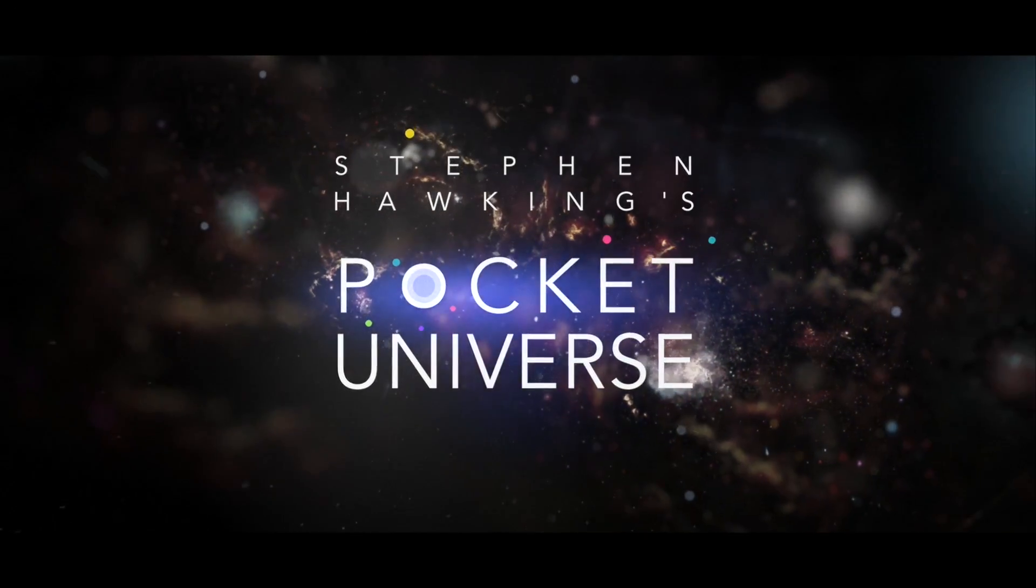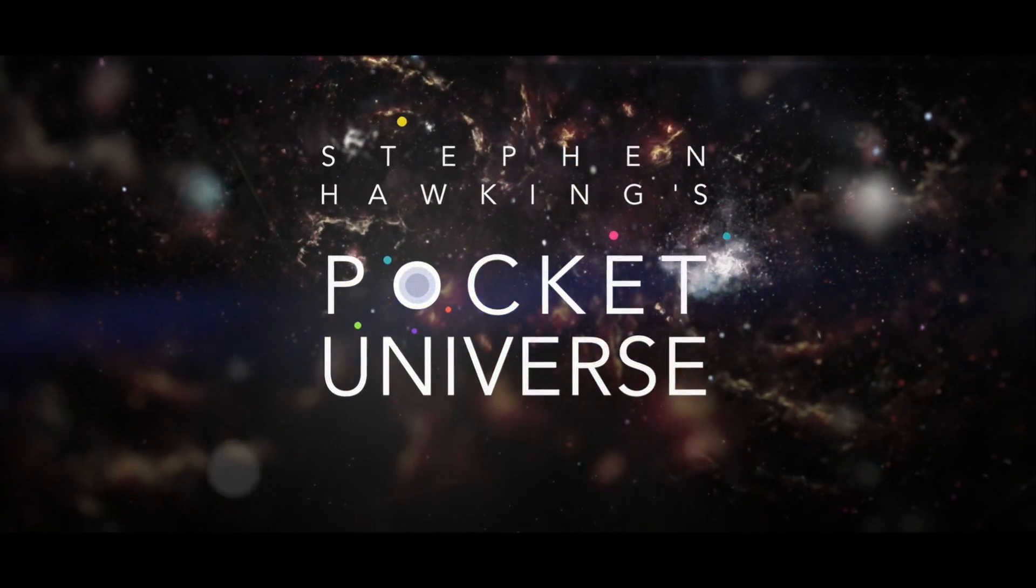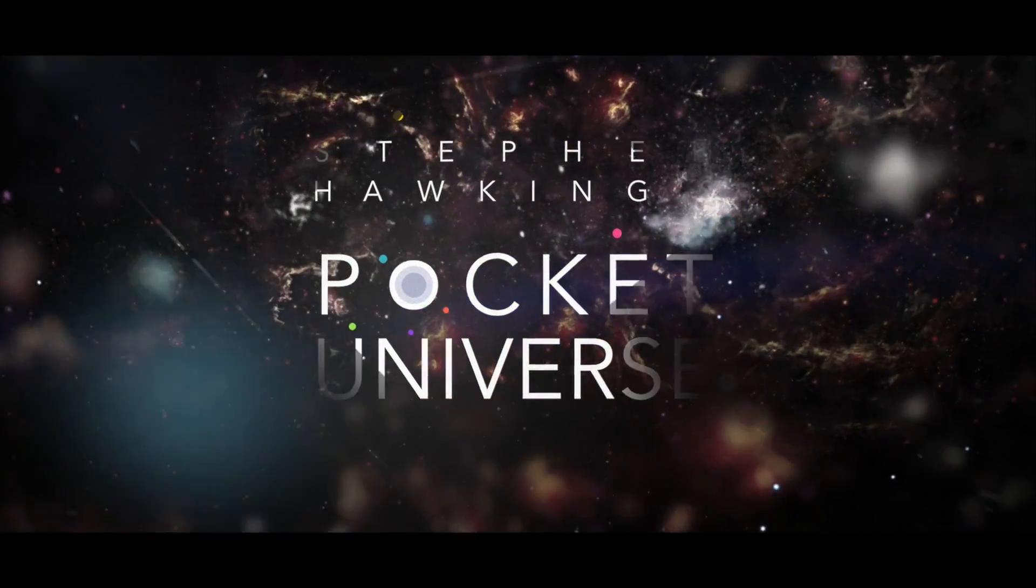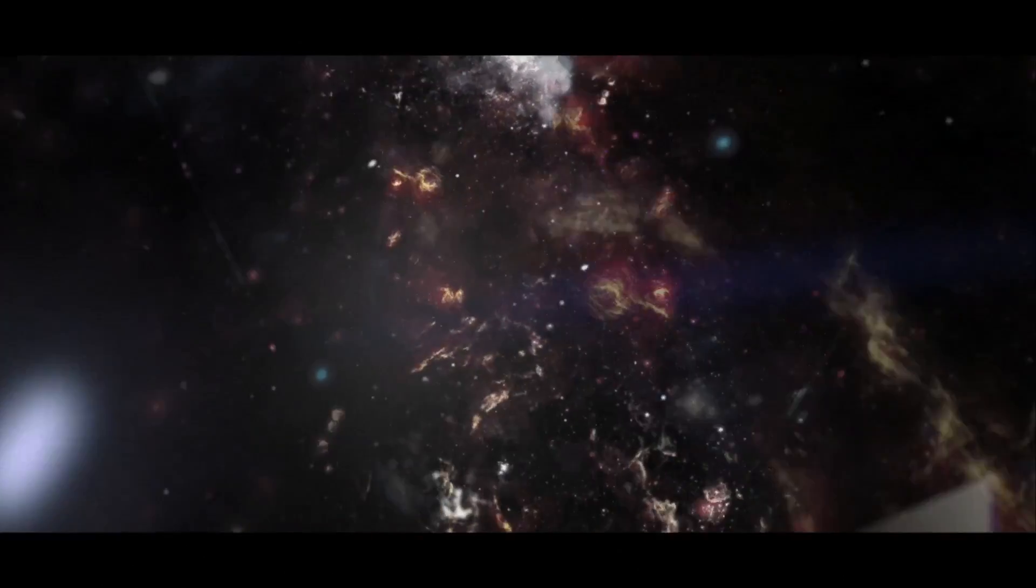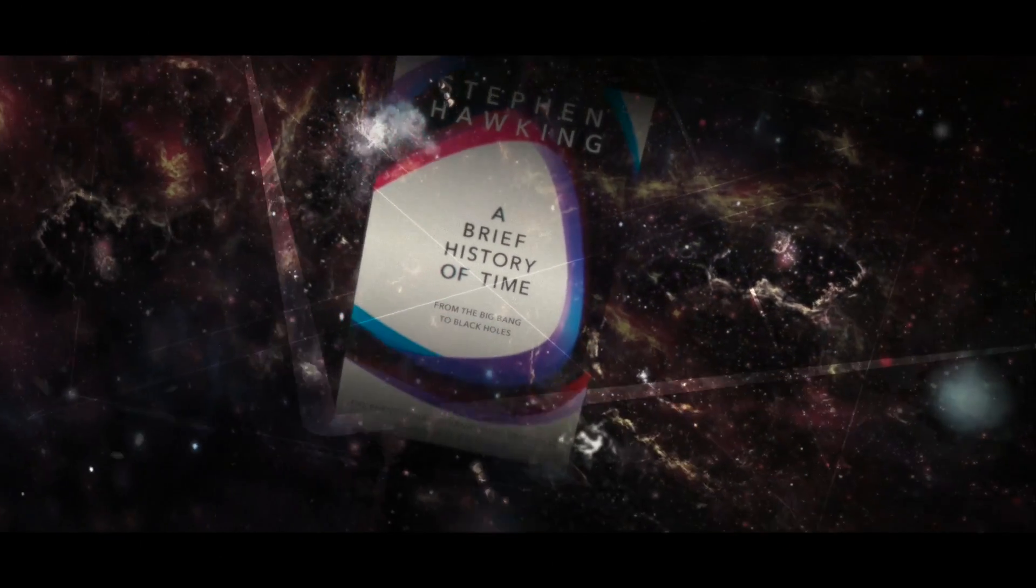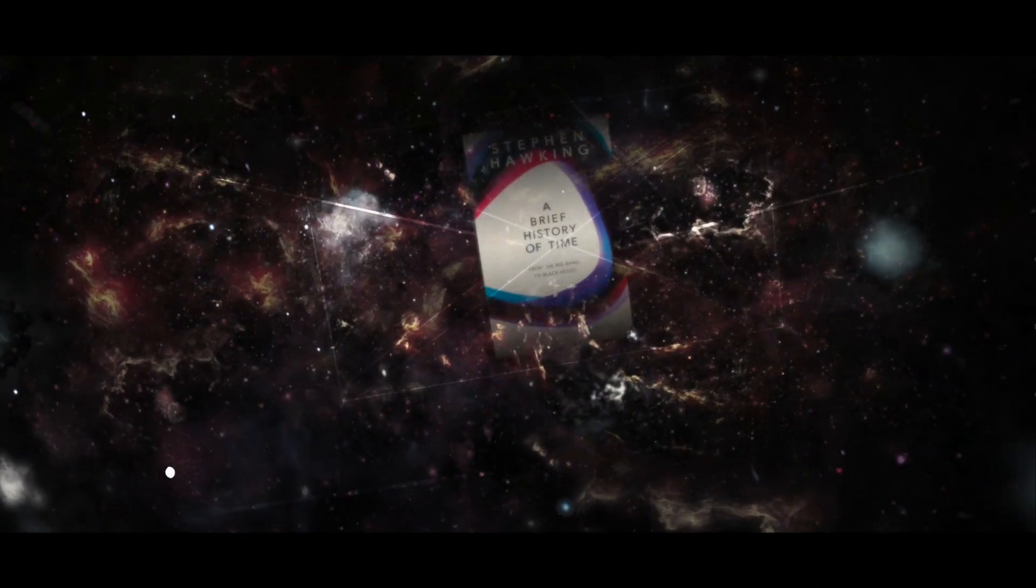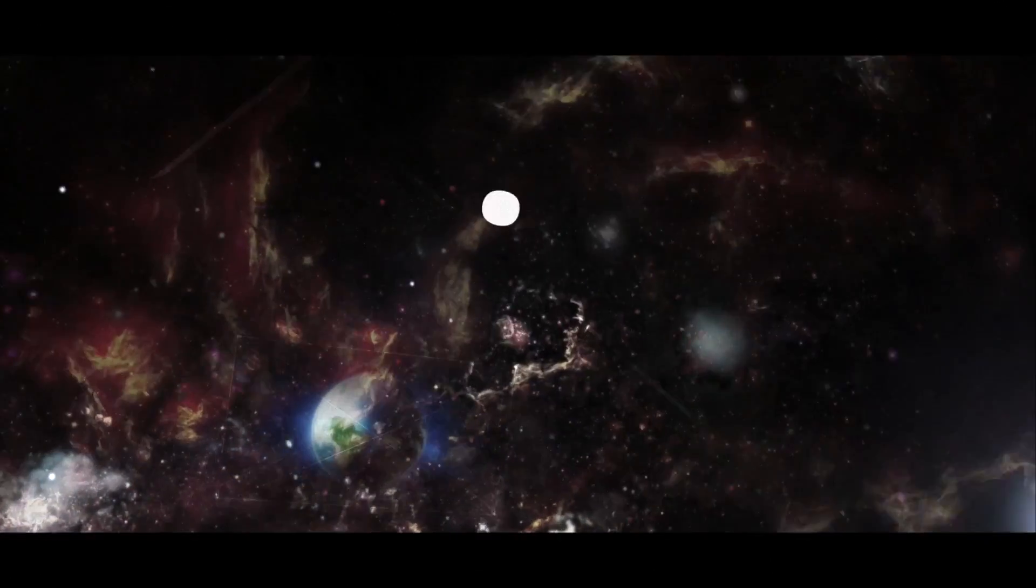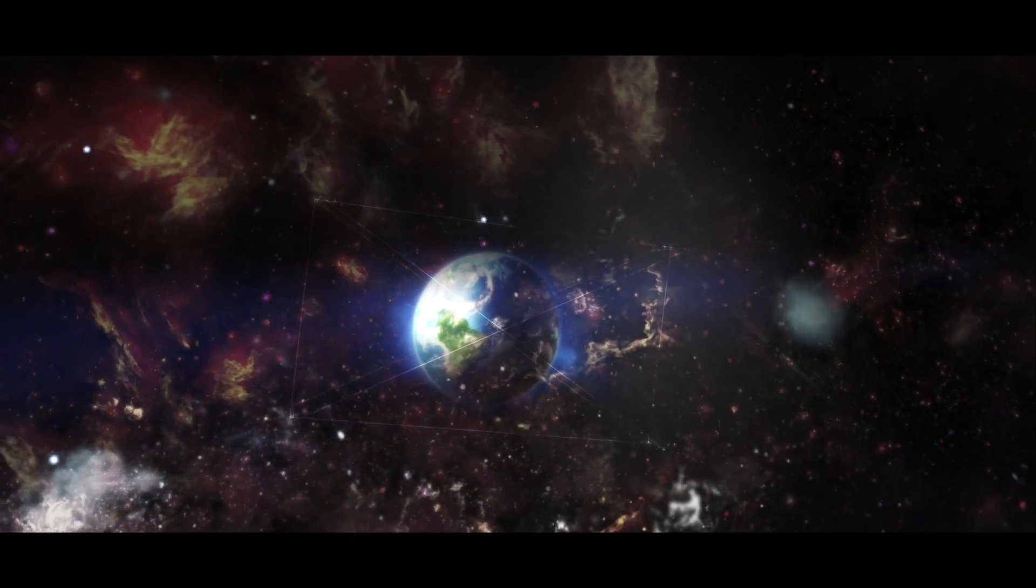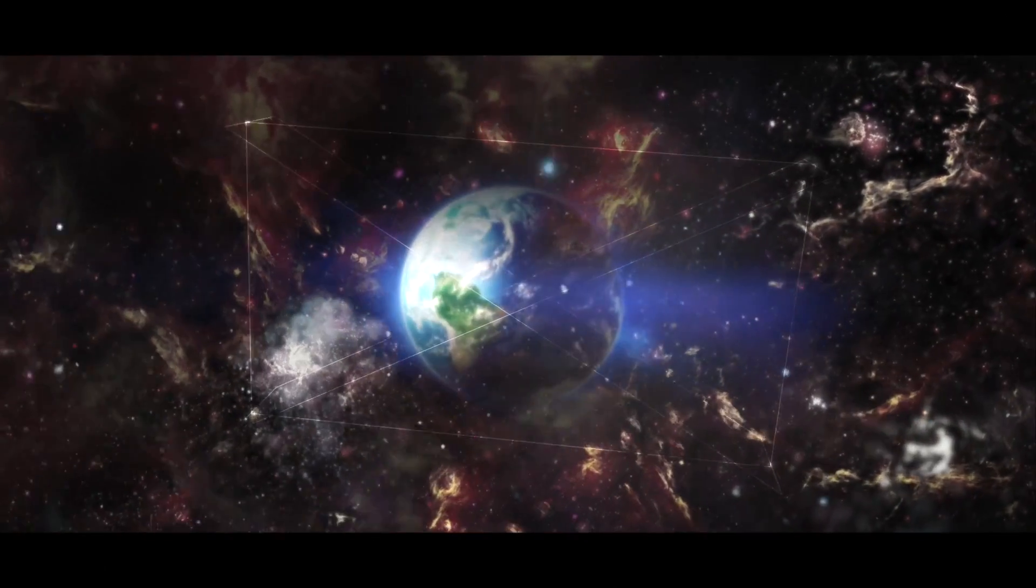I have devoted my life to the study of cosmology and black holes. When I wrote A Brief History of Time, I did so with the intention of explaining fundamental questions about our universe.